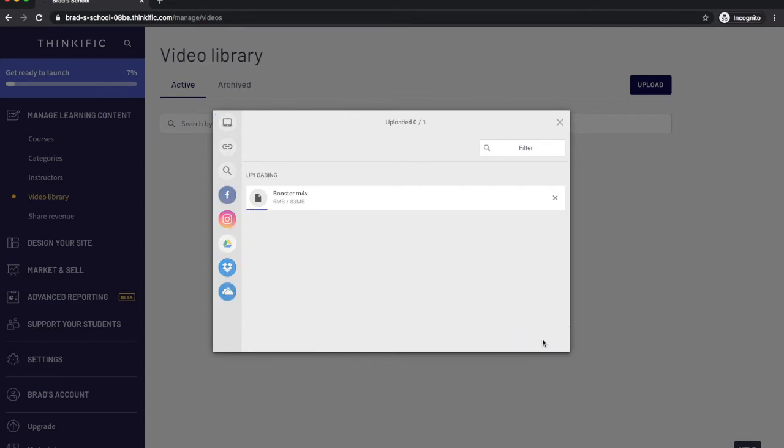Once the video is loaded it'll be in the area for the video for your course. So when we go to our courses here we'll see our video is already loaded in there and we can choose it for the course or lesson title.